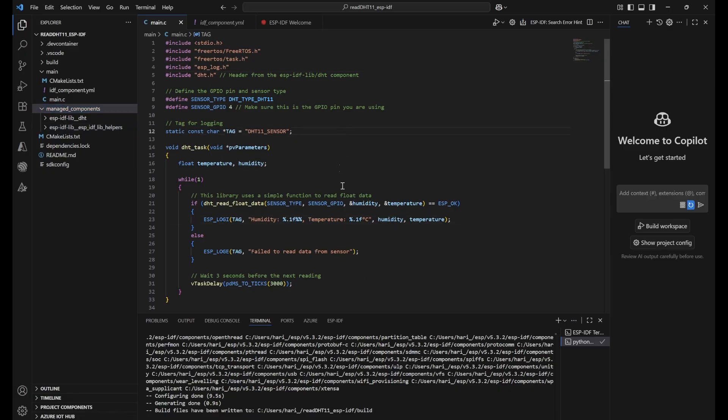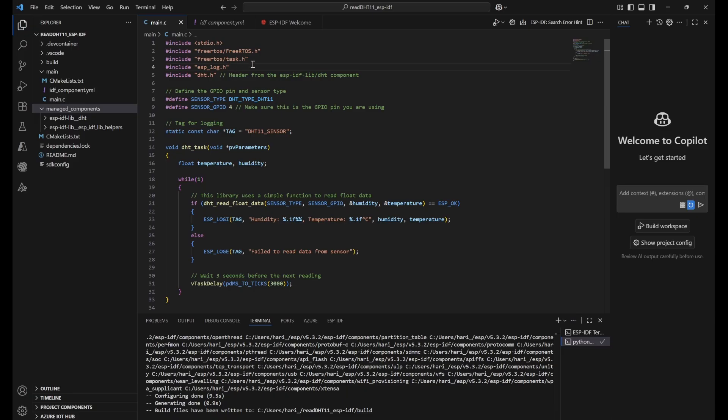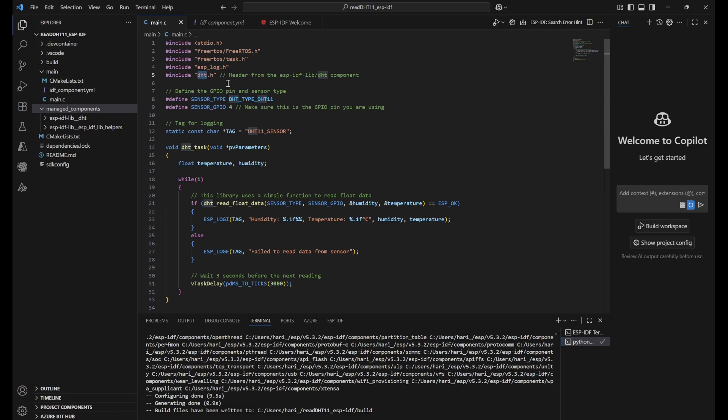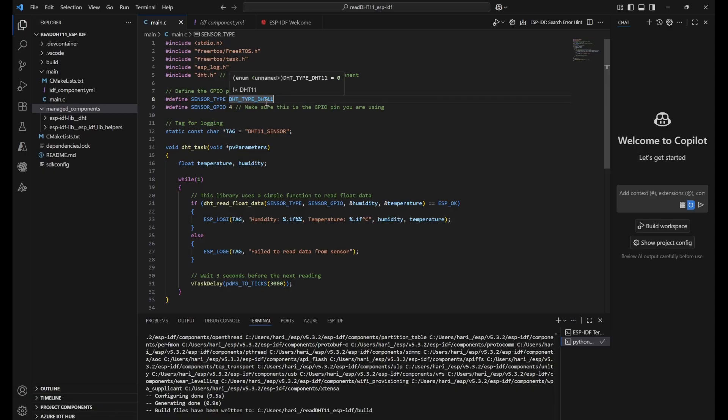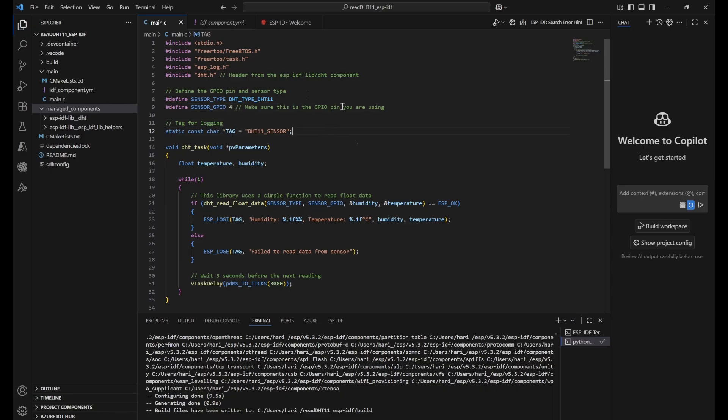Now we will try to understand the code. In the top, you can see all the regular libraries, directives that we have added. This is the logging for ESP logging. We are using this one and DHT.h we have explained. Next we have defined some of the constants. First one is DHT type. We are using DHT 11 sensor. That's why we have used this enum. And sensor GPIO will be connected to 4th pin of ESP32. Then we are using this tag that is DHT 11 tag for logging purpose.